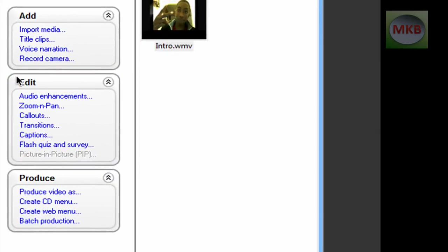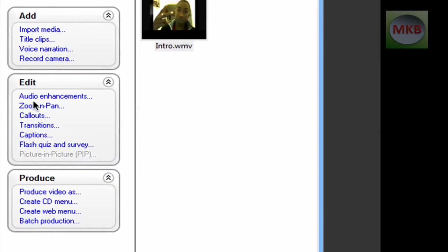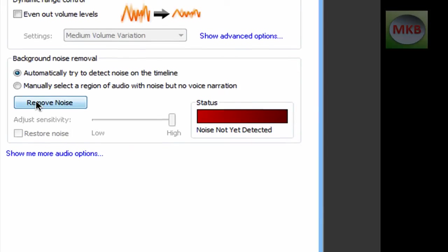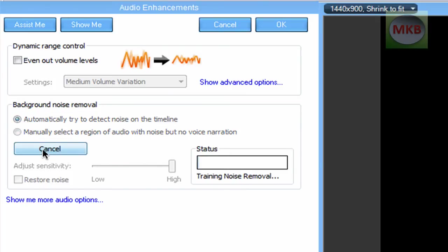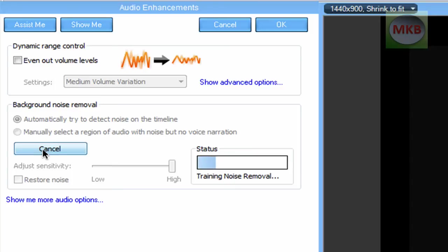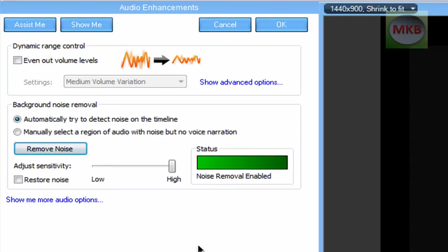So we're going to go up here to the Edit tab and go to Audio Enhancements. And while this region down here is still selected, we're going to automatically try to detect noise on the timeline and just hit Remove Noise. And there you go. It's finished removing the noise from the timeline.